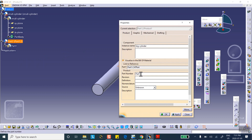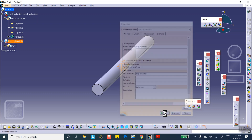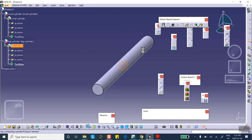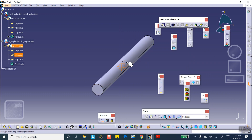Exit, pad in both directions five inches — so the cylinder is ten inches long; eventually we're going to cut it so it becomes five inches long. Now we're going to insert the big cylinder: Insert > New Part, rename it to big cylinder. On that same plane I will sketch a circle.